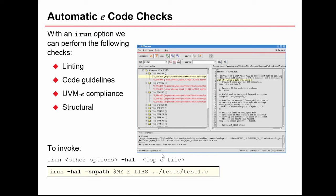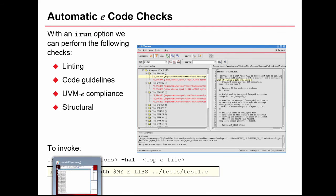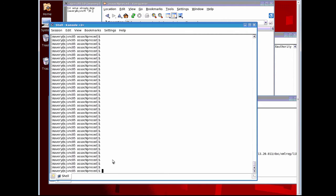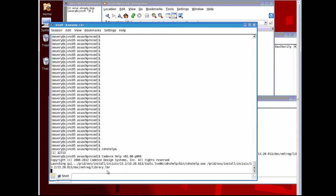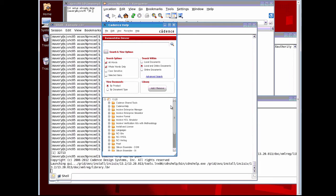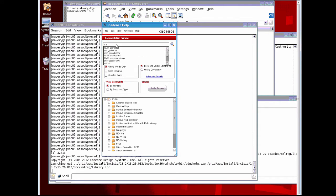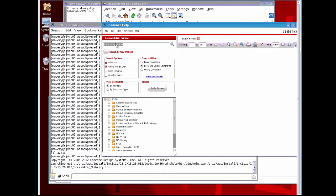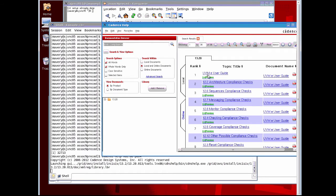Let's go and look firstly at the help to see where we can get help for this. From the UNIX command line, if you've got the Incisive tool in your path, cdns_help will open the help application. All Cadence help can be found here for any tool, not just the verification tools. If we search for something like UVM compliance, our top hit is the UVM-e reference guide.